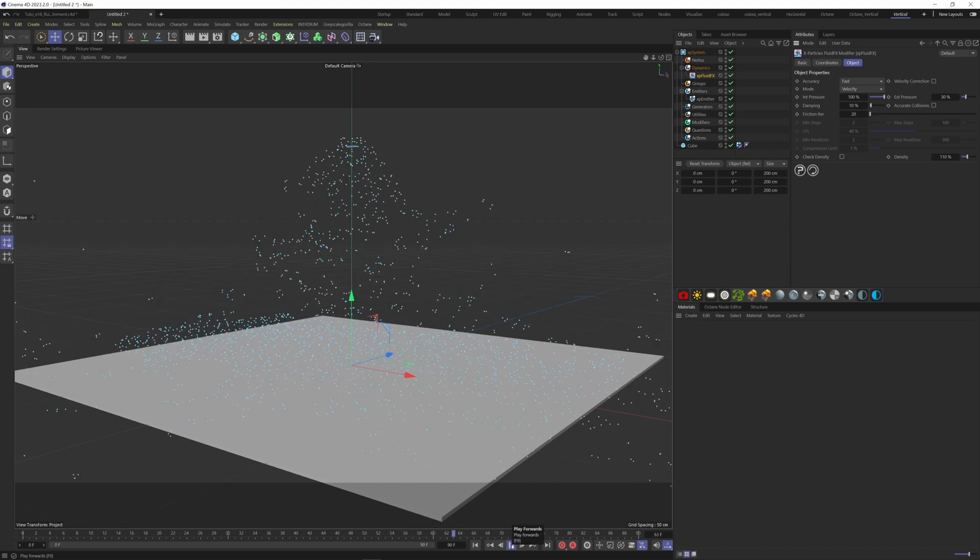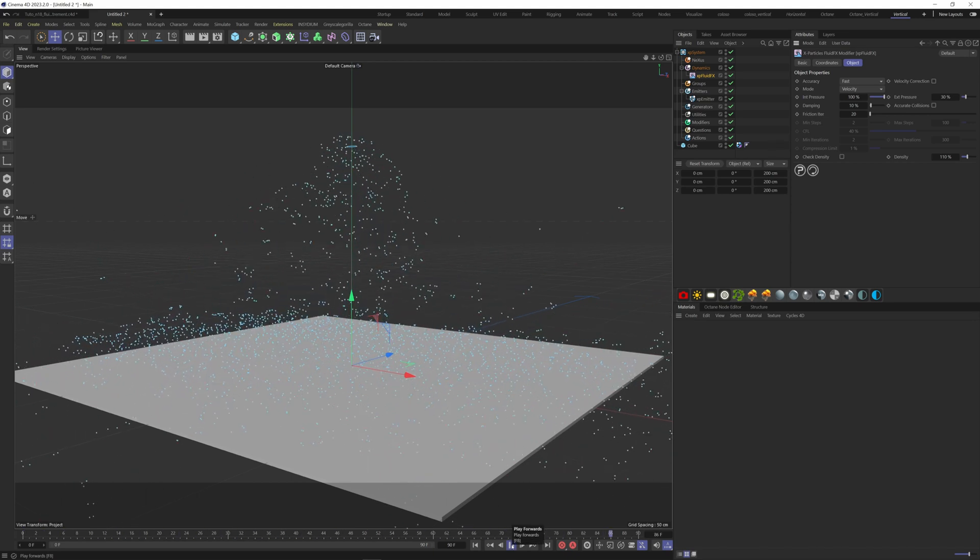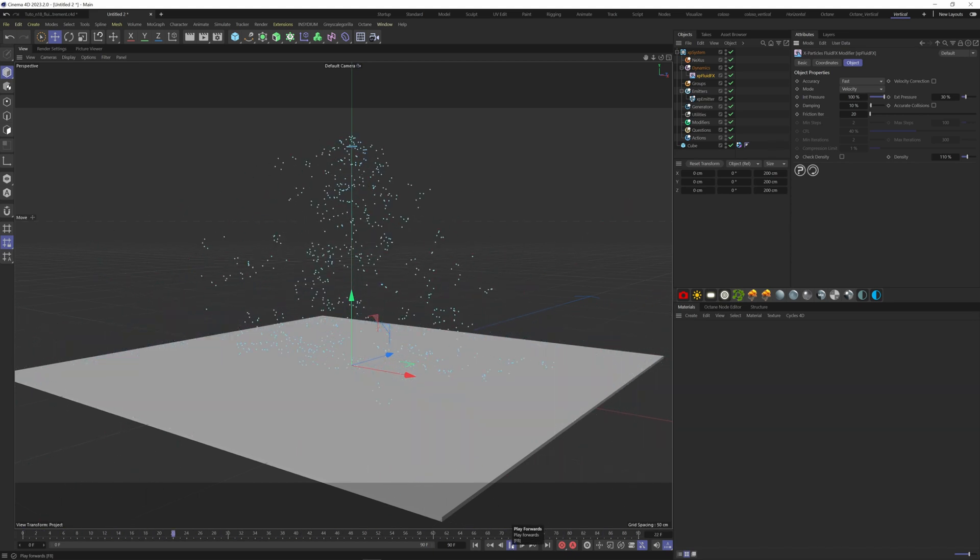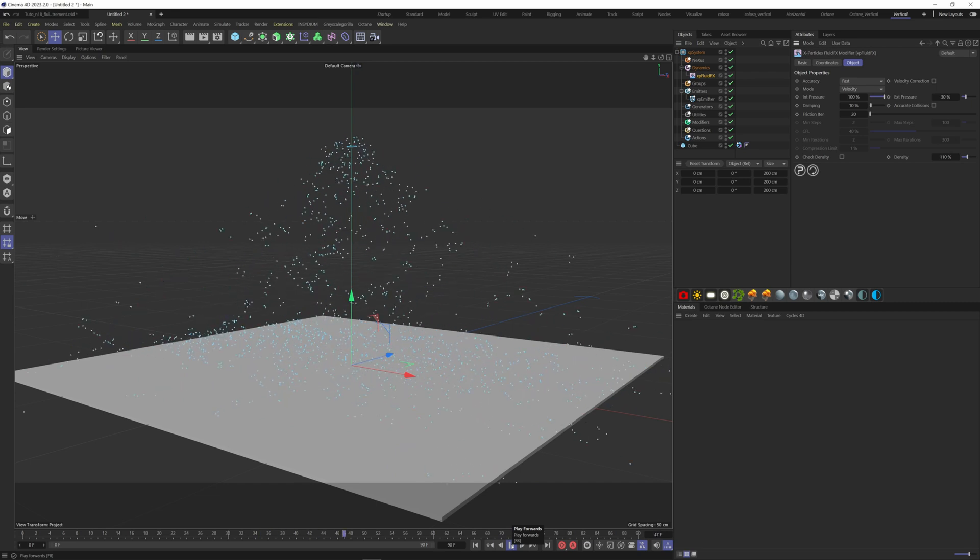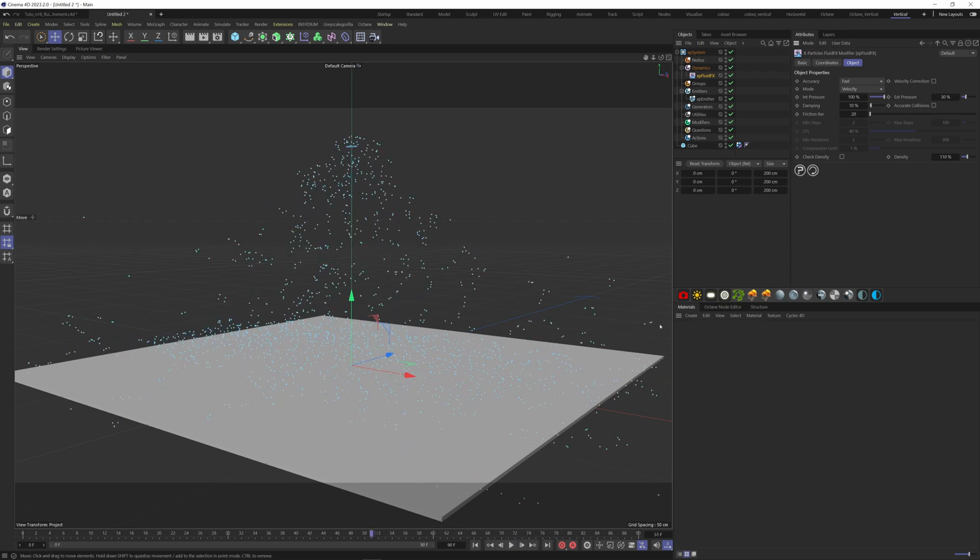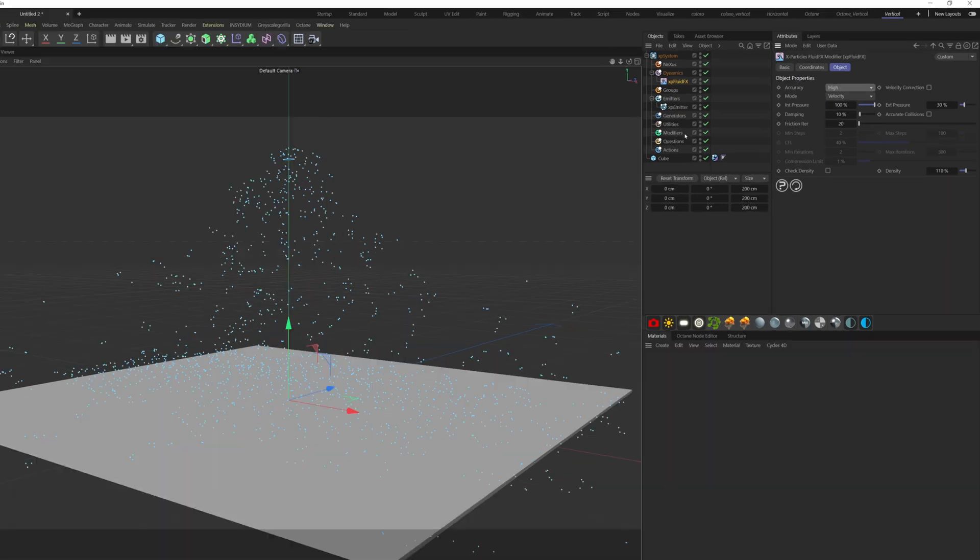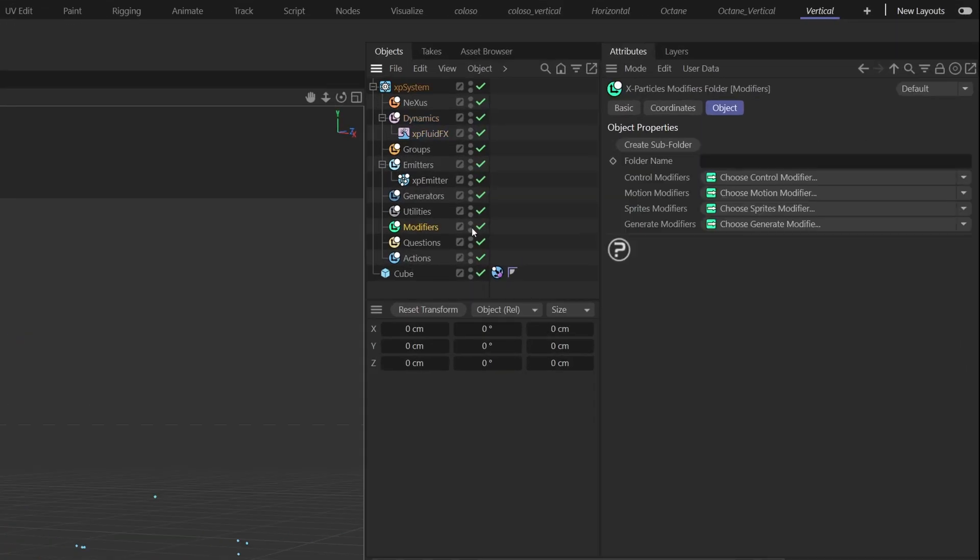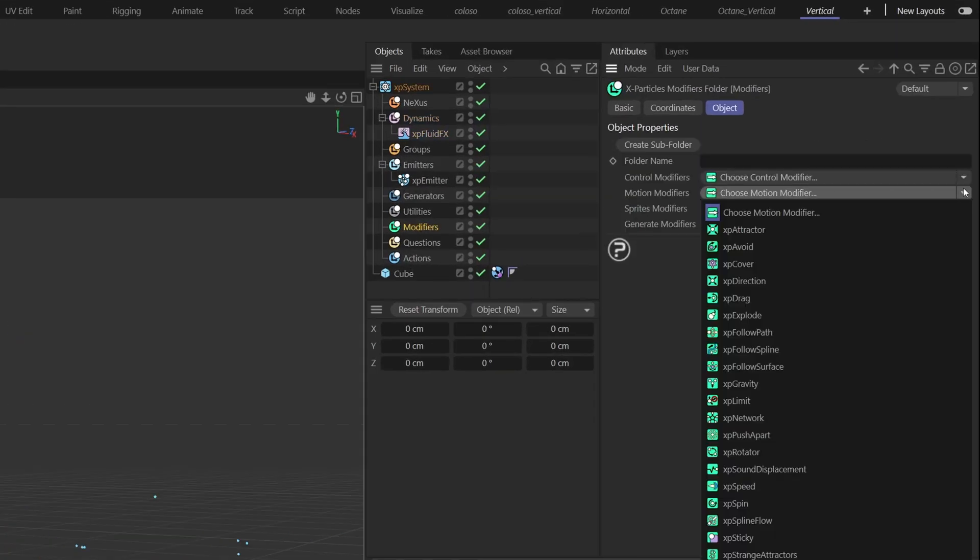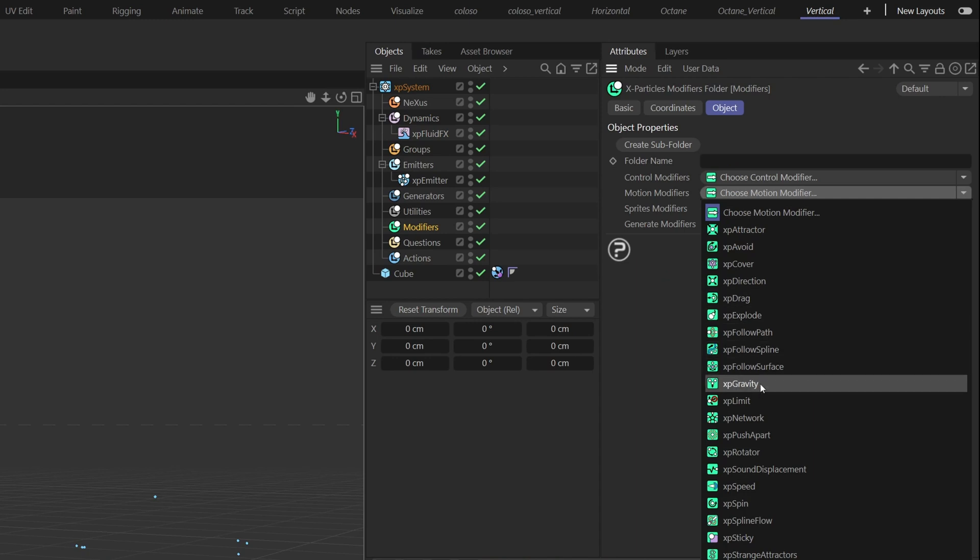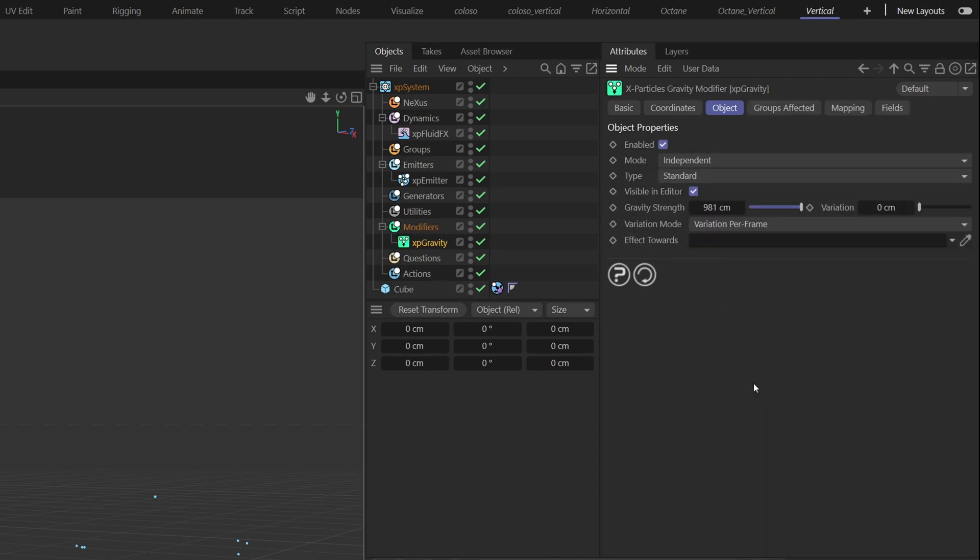Now we need gravity. Go to the Modifiers folder, under the Motion Modifiers choose the XP Gravity. Our scene here is quite small, so we have to decrease the gravity. Let's make it 10 times smaller.